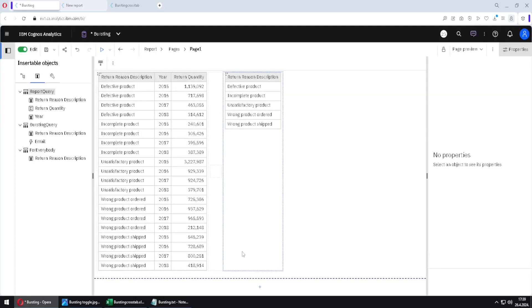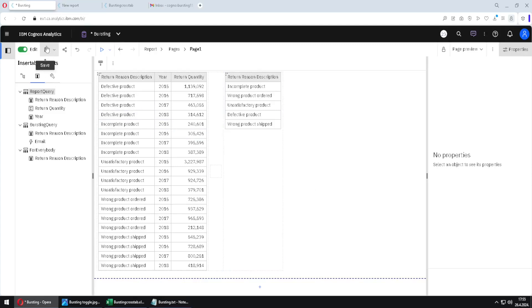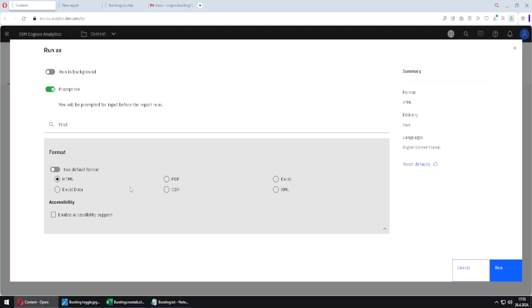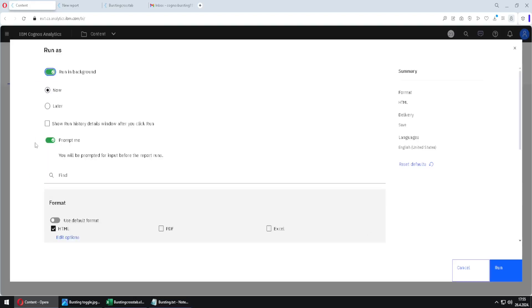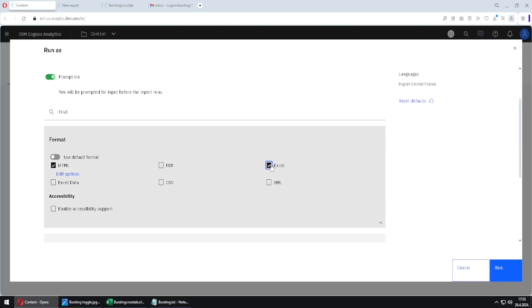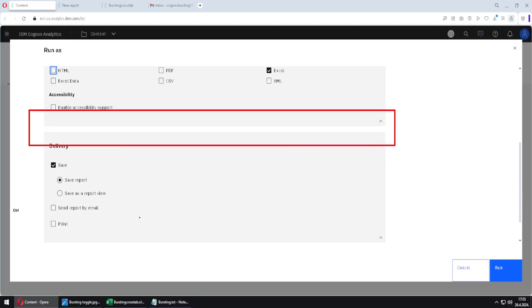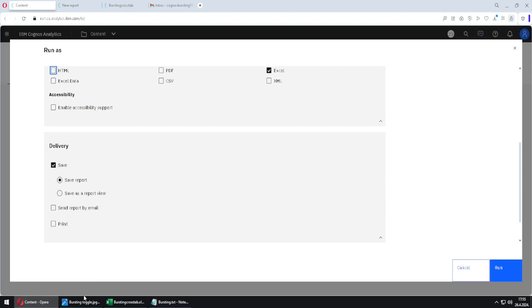We can now go back. I have to confess that inside of this Cognos instance I don't have enough privileges to use bursting functionality. Instead, I will emulate what you should do in order to use bursting if you have the right privileges on your instance of Cognos. Let us save this report and go to content. I will open the action menu for this report, click on run as, enable run in background, check Excel file format, and disable HTML. Here we have one option missing because I don't have enough privileges, but I do have an image of that option.